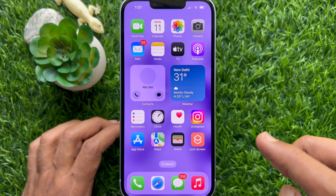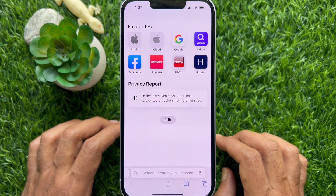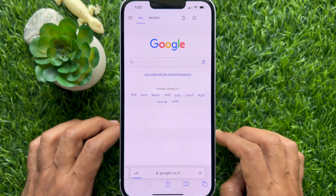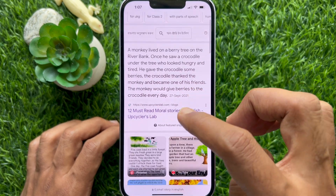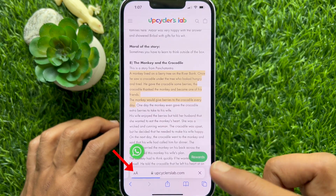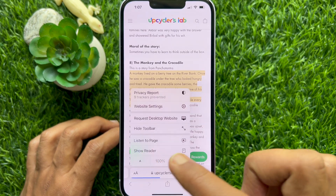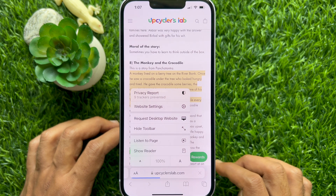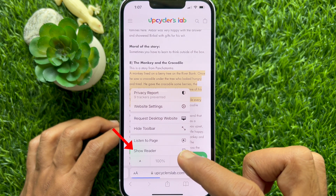First, open Safari on your iPhone. Now, open any article. Tap AA on the bottom left. Then tap Show Reader.